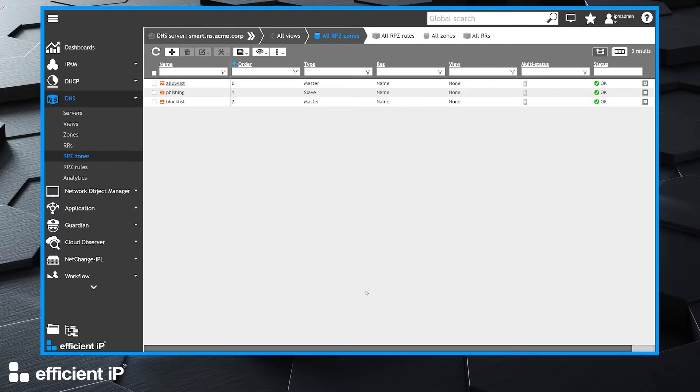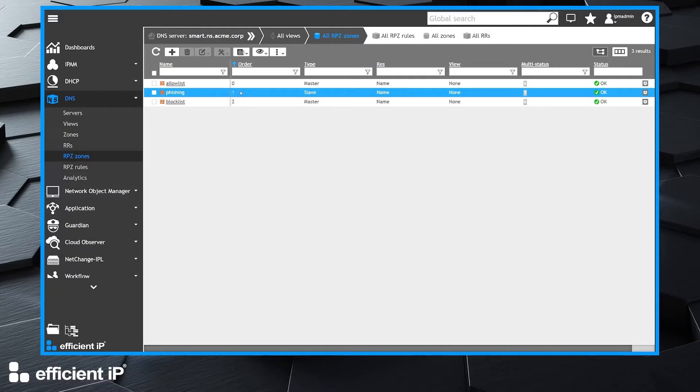Here I can confirm that my zone has been created. It's properly between allow list and block list and it's a slave one.